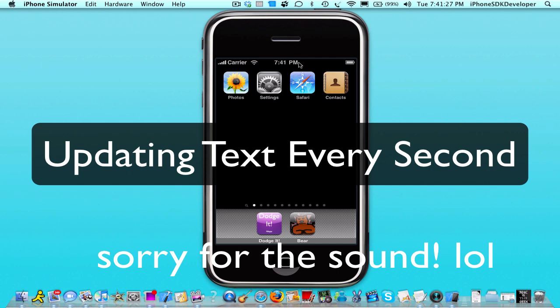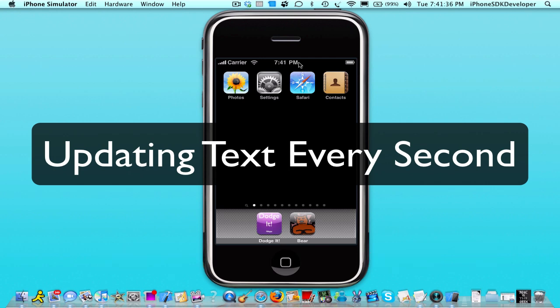Hey guys, iPhone SDK developer here. I want to do a tutorial on how to update text every second. What I mean is every second the label text is going to change.